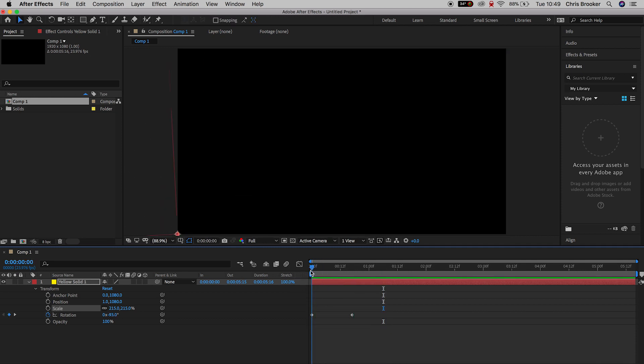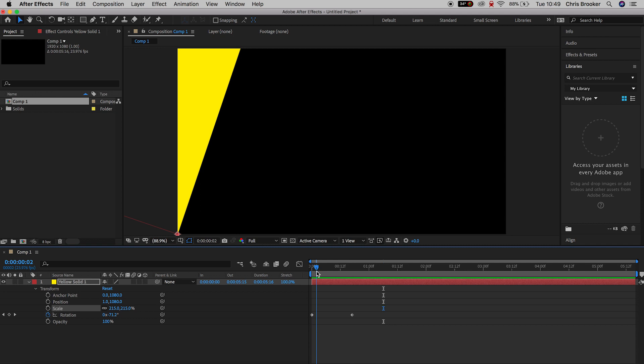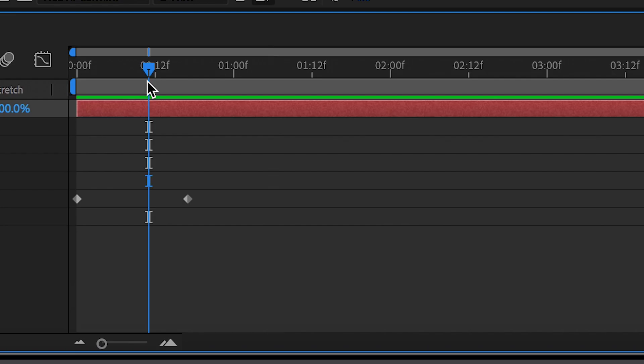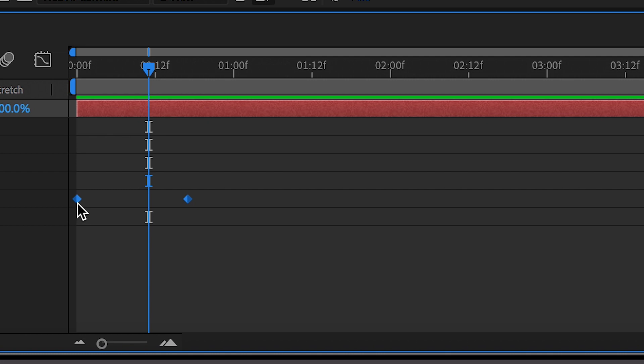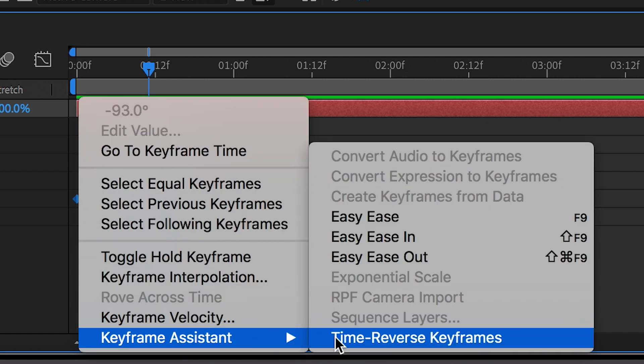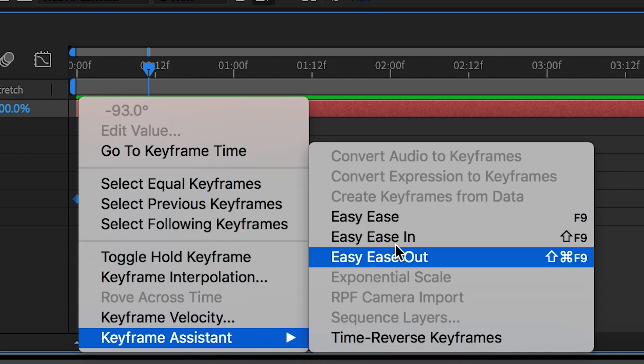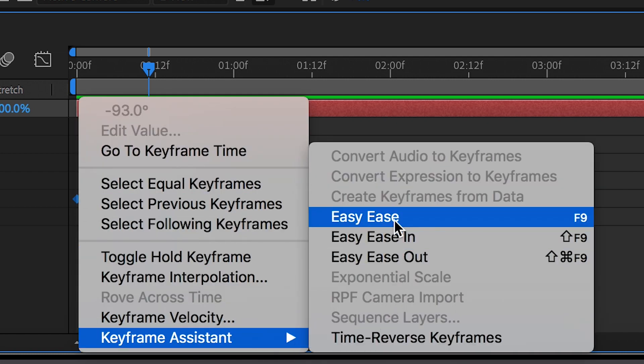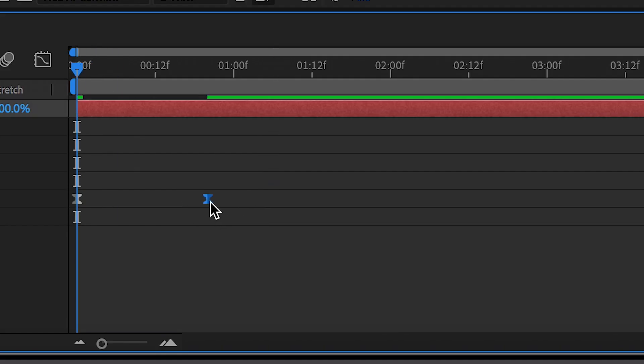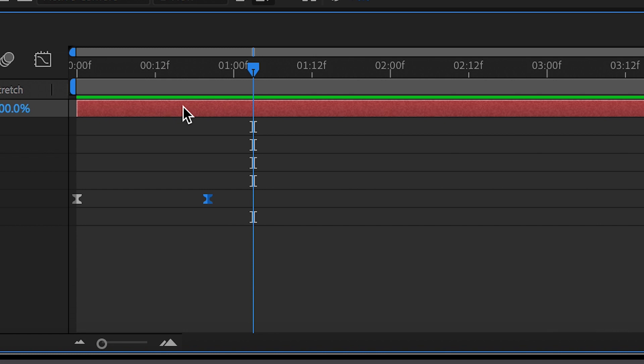Now from here, we're going to select both of the keyframes on the rotation. We'll select both of those, and selecting one of these, we're going to right click. We'll go down to keyframe assistant and select easy ease. So all you have to do to speed up this transition is pull the keyframes closer together, or if you want to slow this down, you just pull them apart from each other.